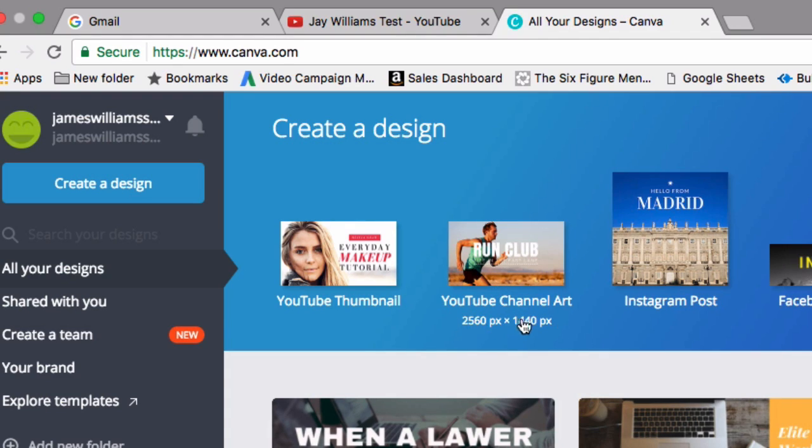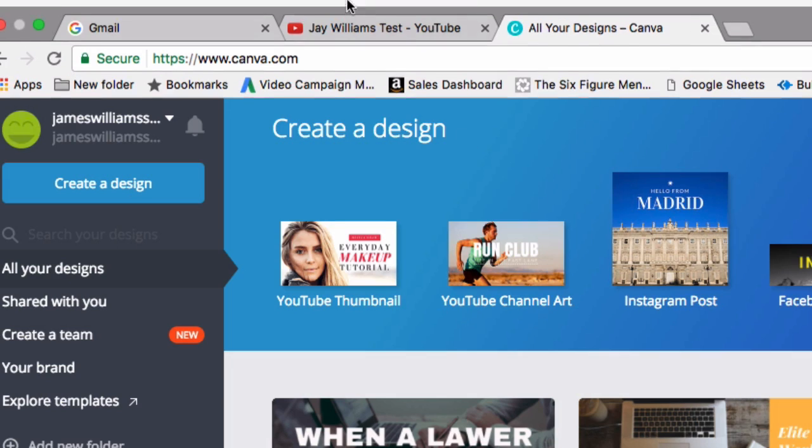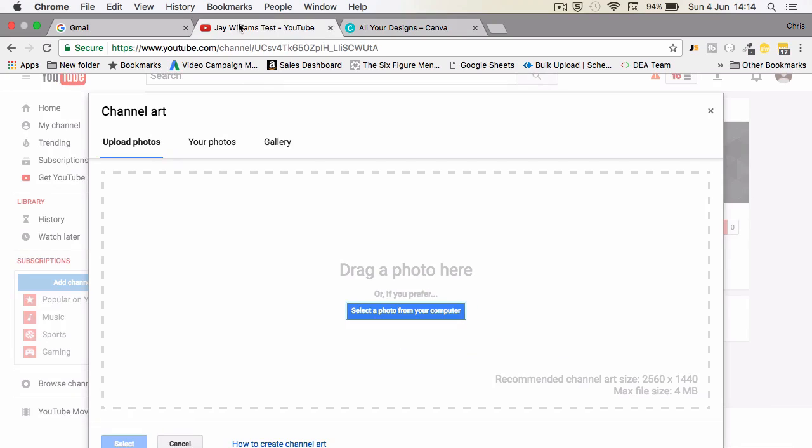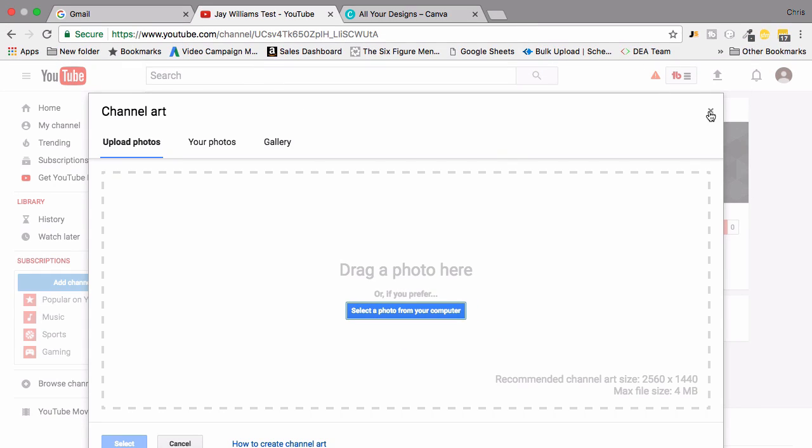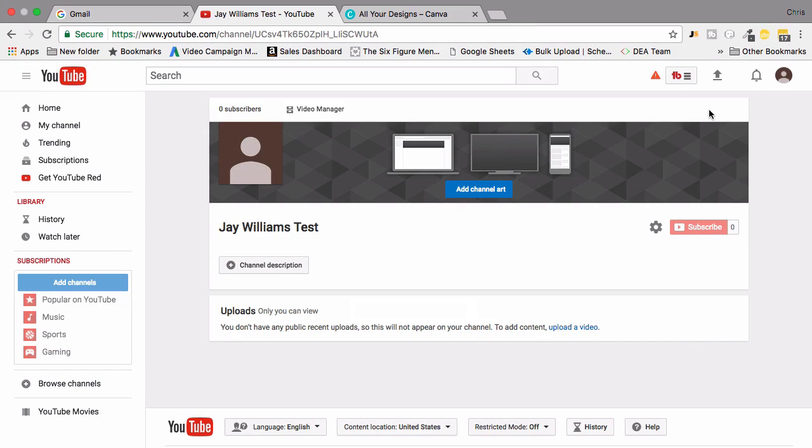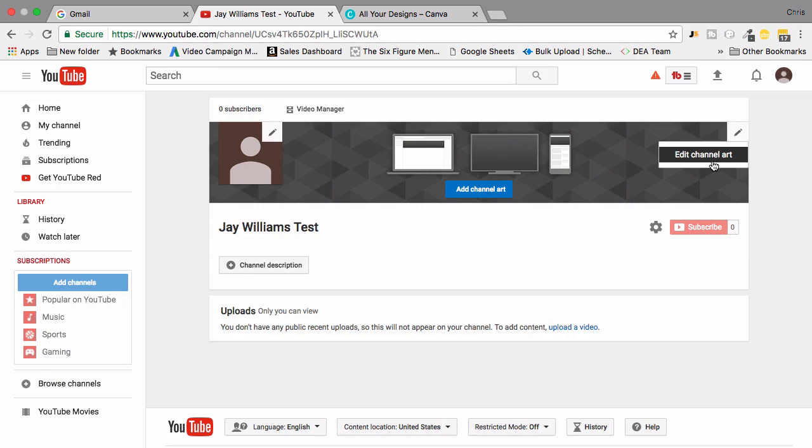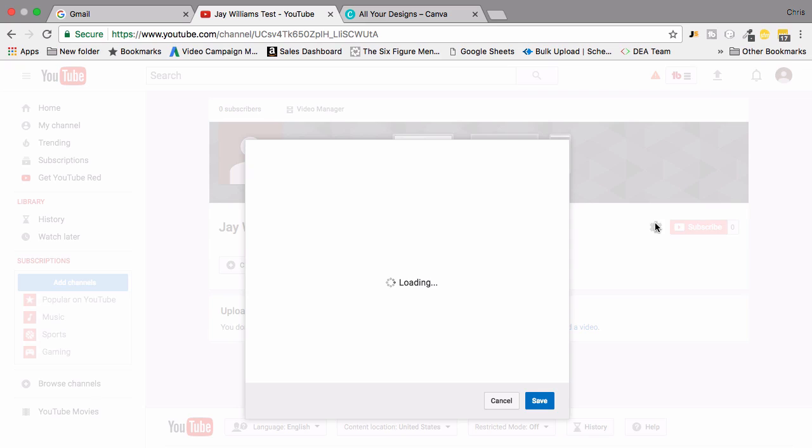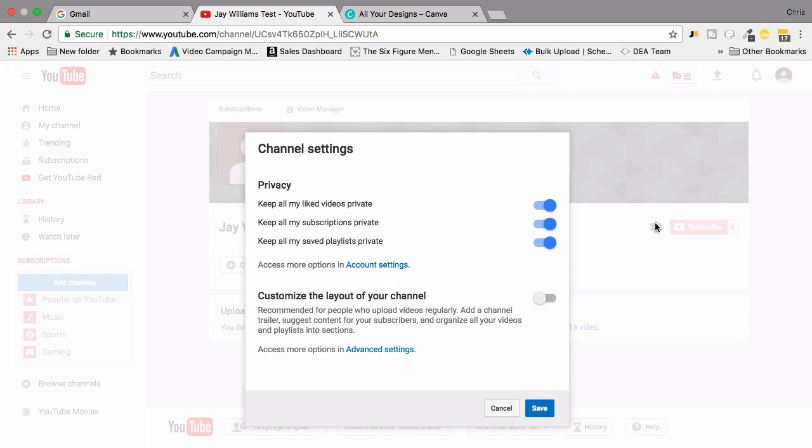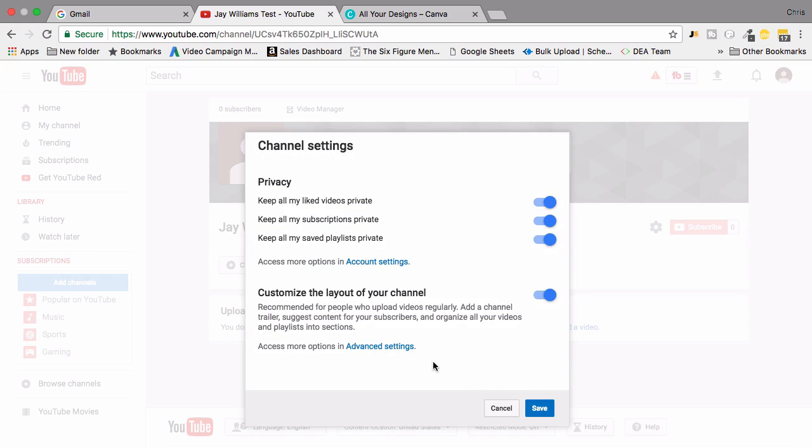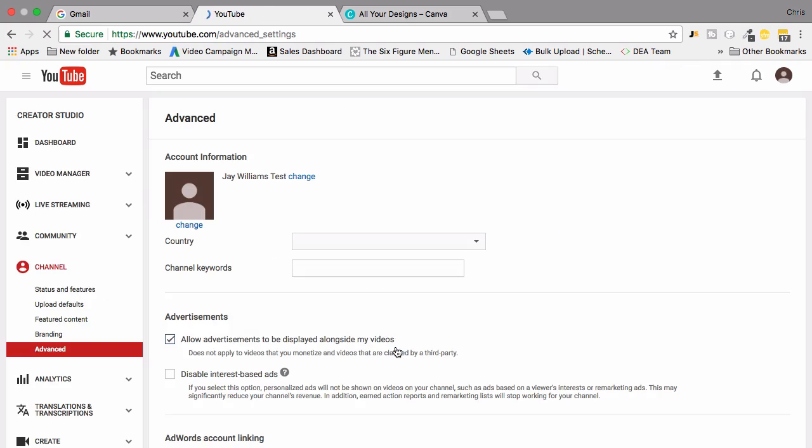Other things you want to play about with: we've got here we can edit the channel art once it's uploaded, but if you click on settings here you can actually customize the layout of your channel. If you click this icon here you can access more options by going into the advanced settings.